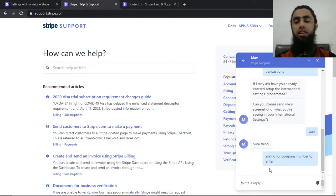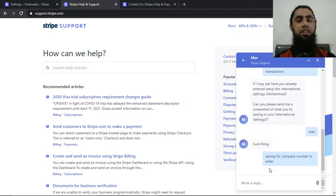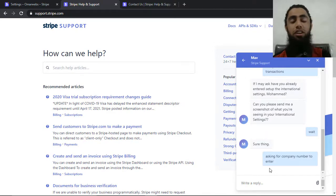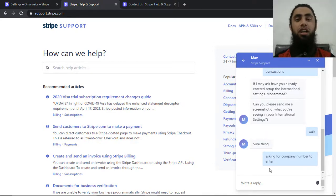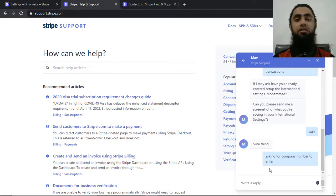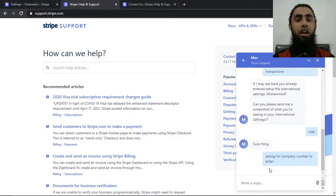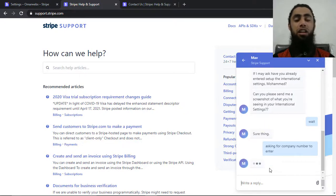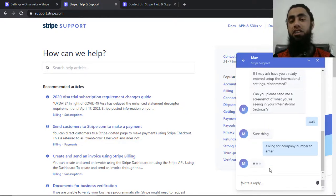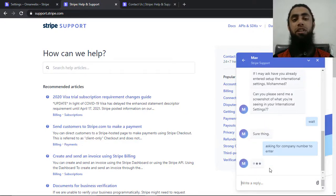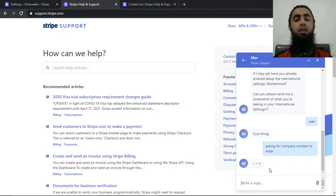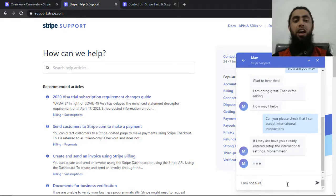So I have written here that asking for company number to enter. Make sure that you should not give the access to any other person for related to your Stripe account, because in that way they can also connect with the chat support and disable or maybe deactivate your Stripe accounts.